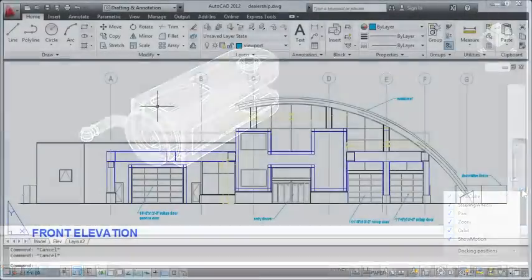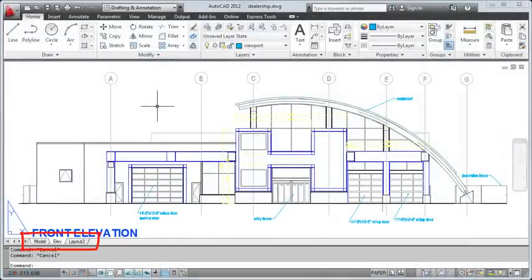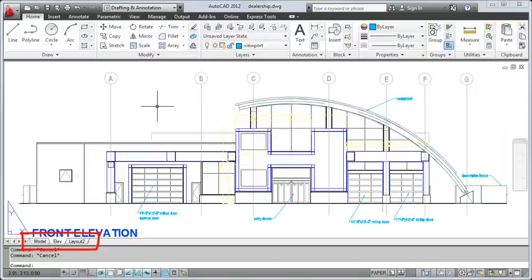In the lower left corner of the drawing window are controls for navigating layouts. Layouts control which area of the drawing to publish and at which scale.